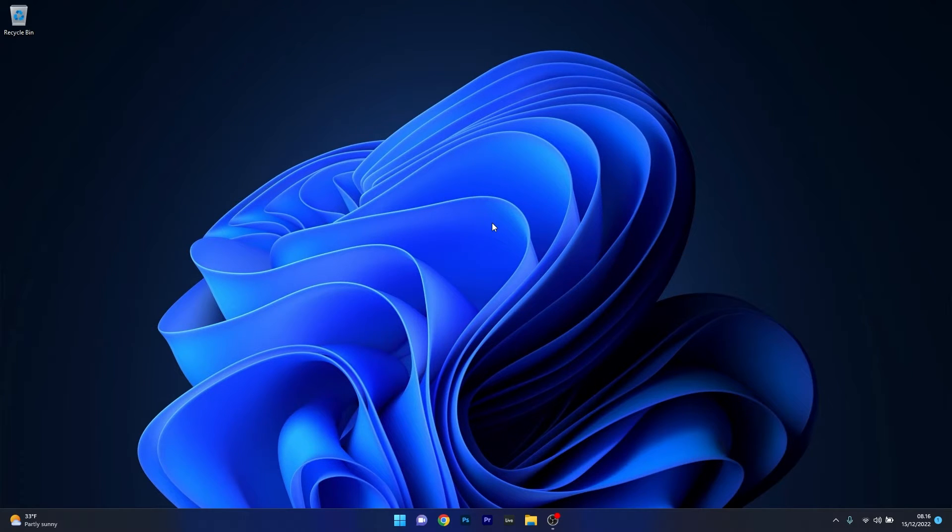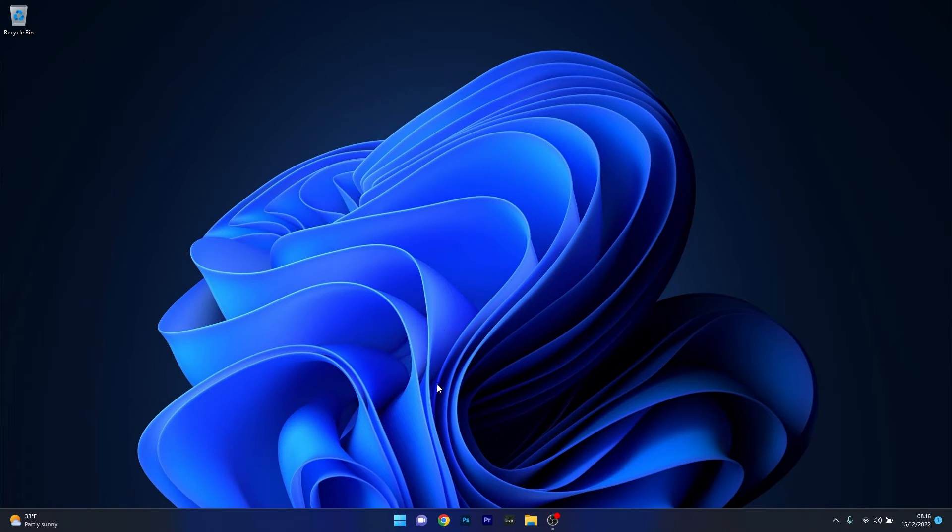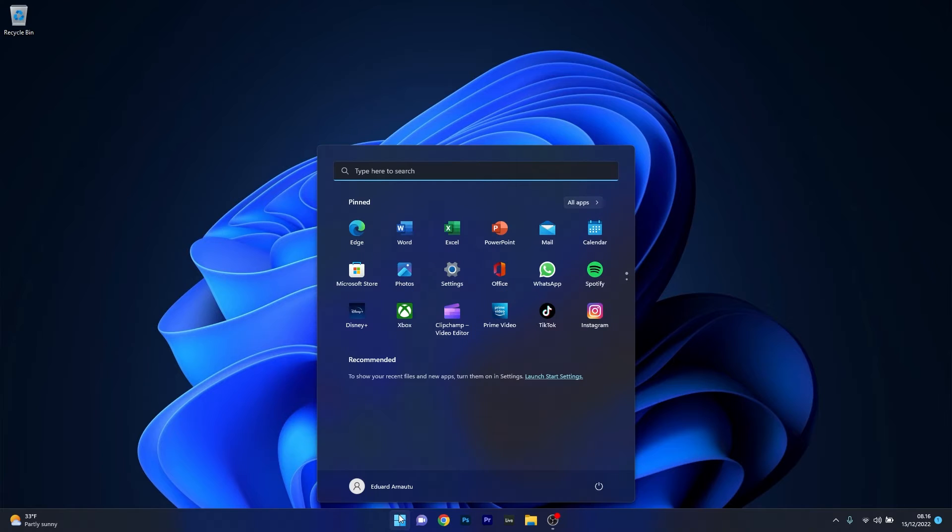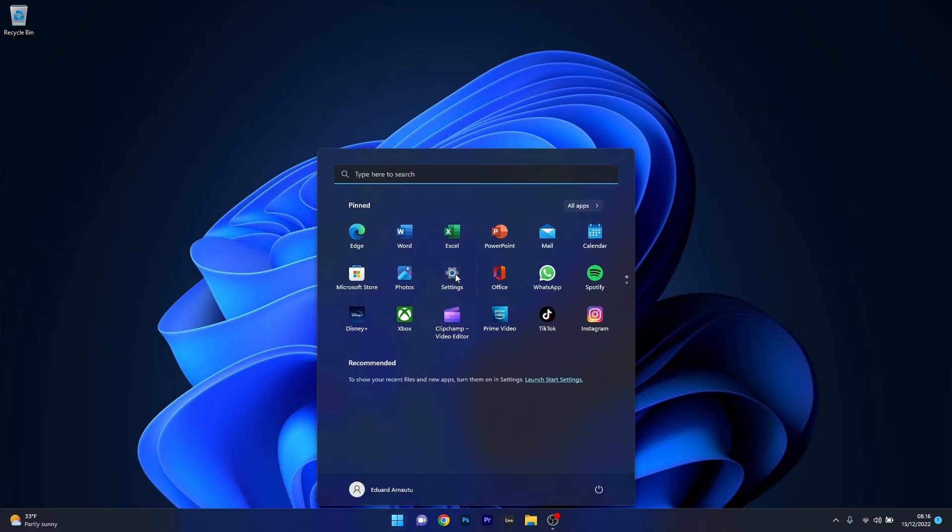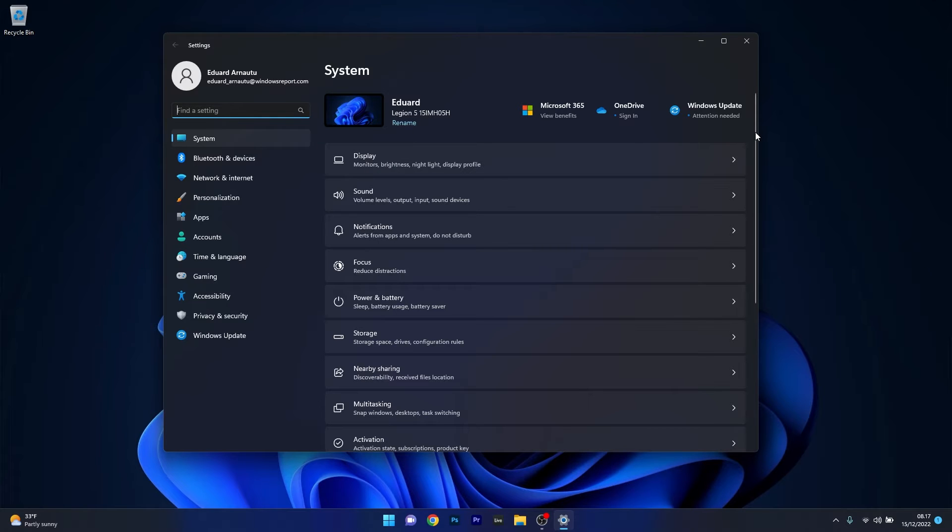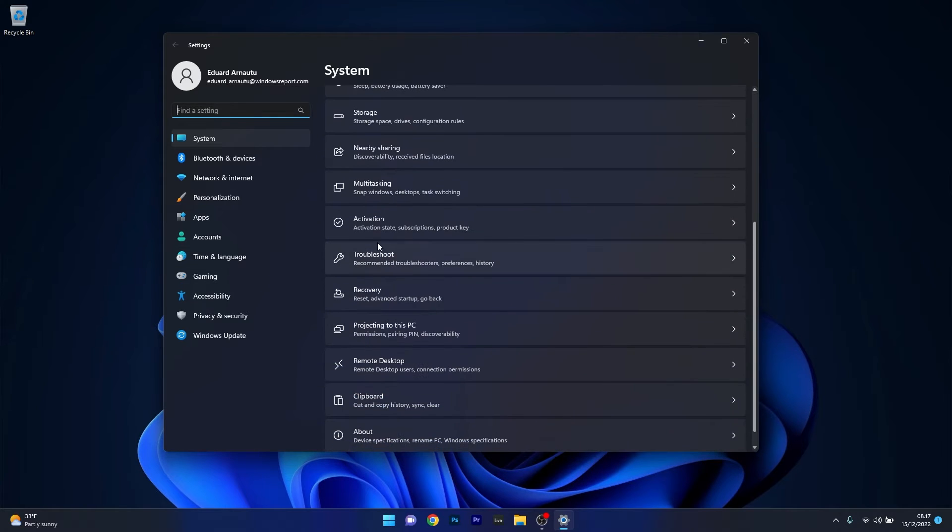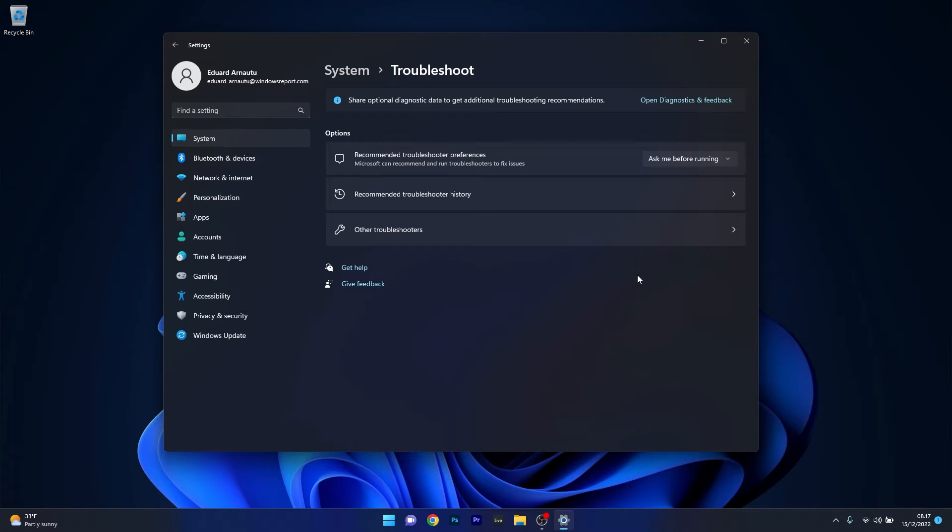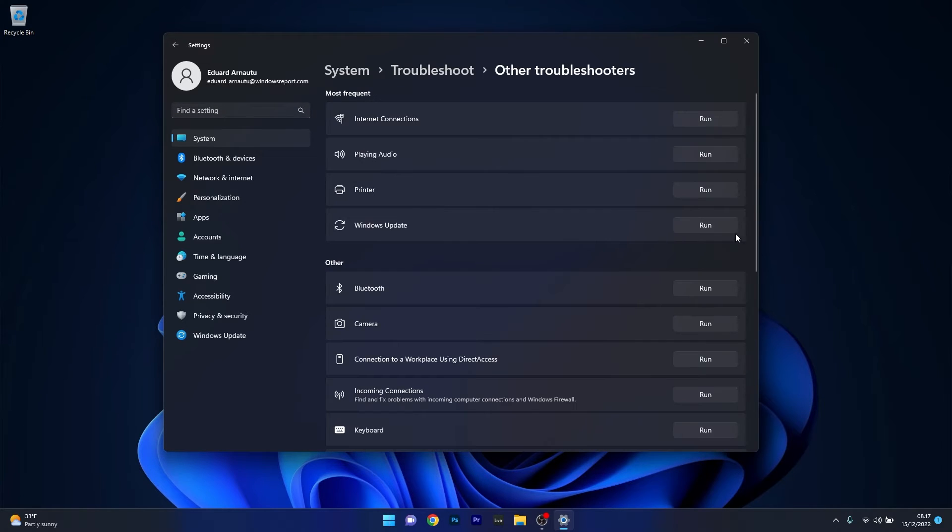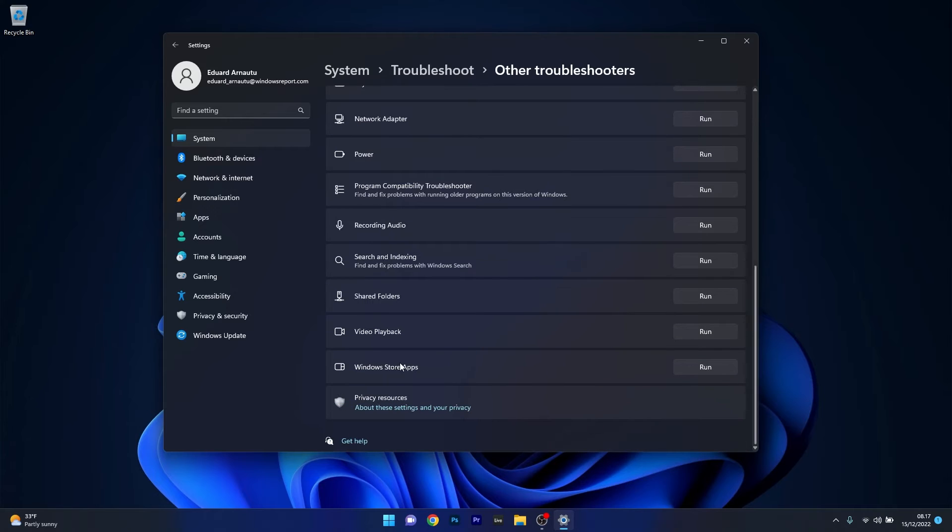Another useful solution is to run the Windows Store Troubleshooter. Press the Windows button, select the settings icon, make sure system is selected on the left pane, then scroll down until you find the troubleshoot category and click on it. Click on other troubleshooters, scroll down until you find Windows Store apps, and click the run button next to it.